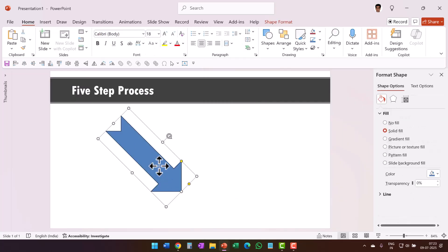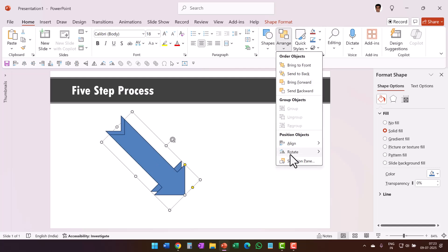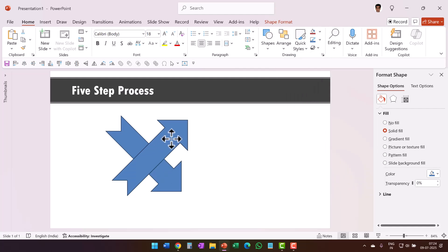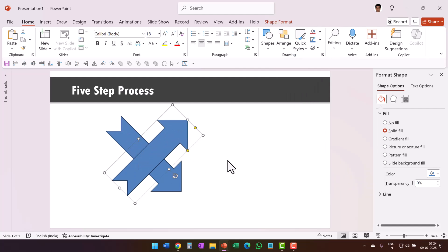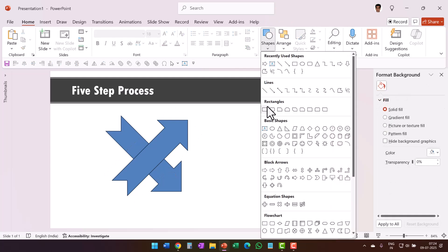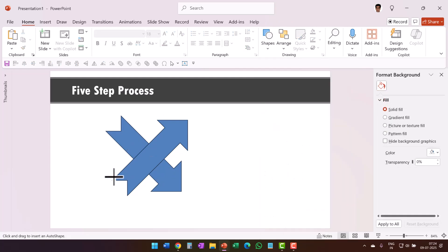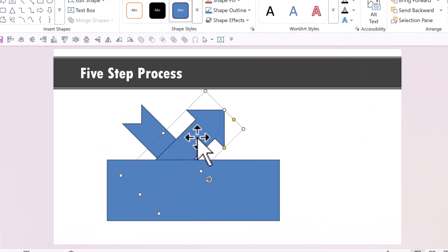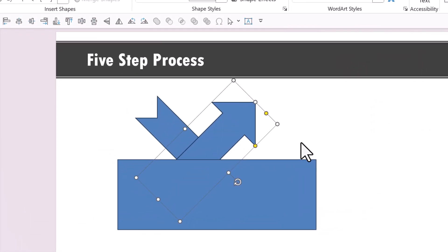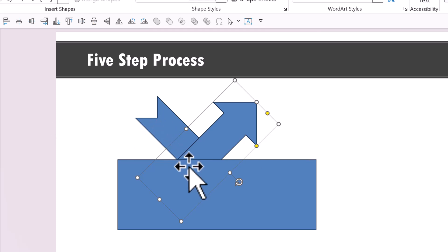Now you make a copy of this by pressing control D. Go to shape format, arrange and then go to rotate and say flip vertical and move it wherever you want. Now we have got our V shape that we were looking for. Go to shapes, pick up the rectangle tool and draw a rectangle like so.